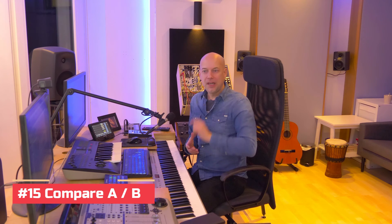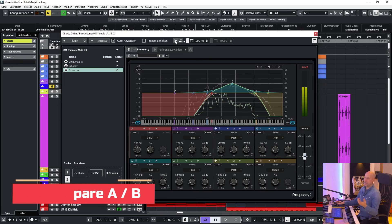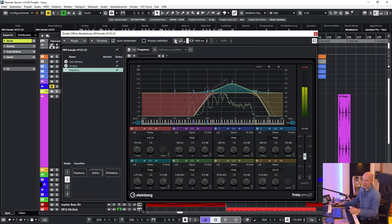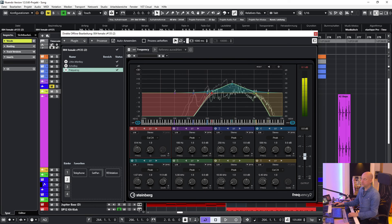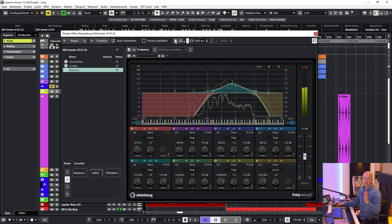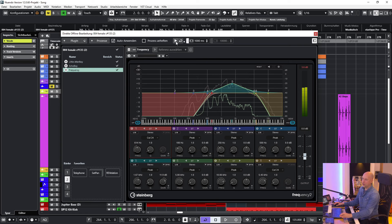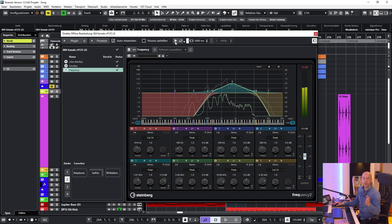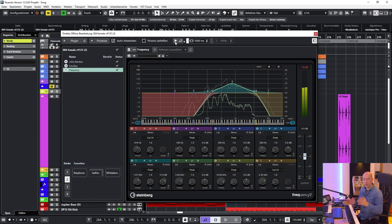In Cubase and Nuendo there is a new little feature. When I go to the direct offline processing and press play, you hear the processed version. But now I press the ALT key. And now you listen to the original. This is perfect to compare between the original and the processed version.